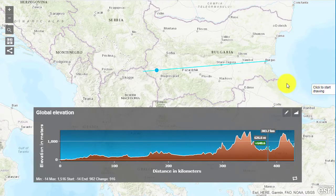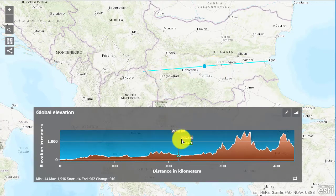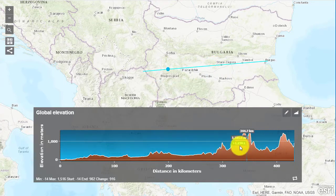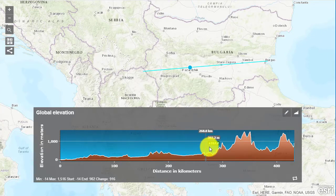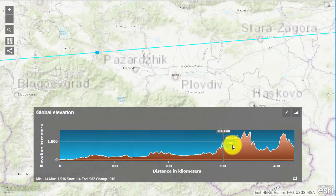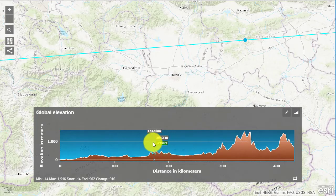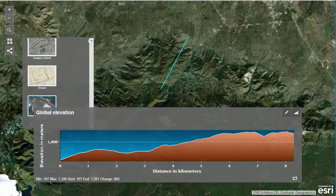I can get an elevation profile, so this is a nice integration of math, because you have to look at the vertical and horizontal distance and know what units you're using, and geography — looking at landforms and landscapes. So it's the elevation profile tool.